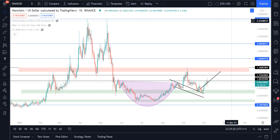Without going into it too much, the fundamentals on WAN chain are absolutely superb. I don't think I've seen many coins with fundamentals that good that are so low on the market cap ranking. But this video is purely for price action, purely for TA. I want to keep it short and sweet. I have some new information to apply to the WAN chain chart, especially on the weekly chart.